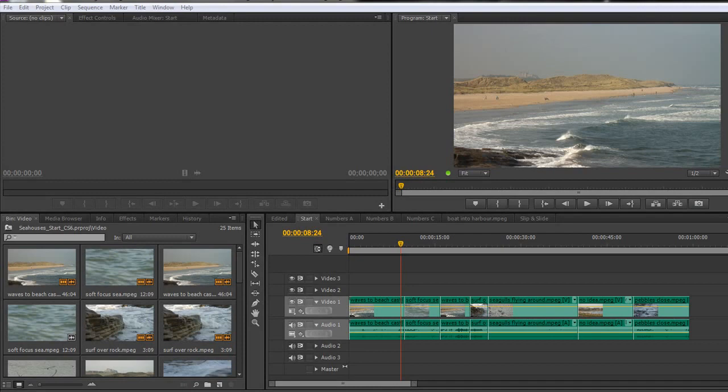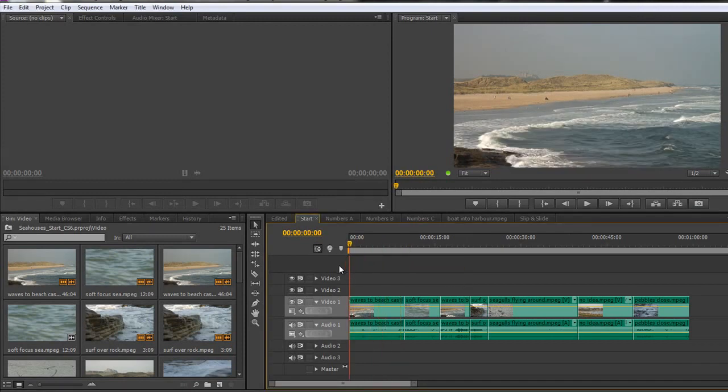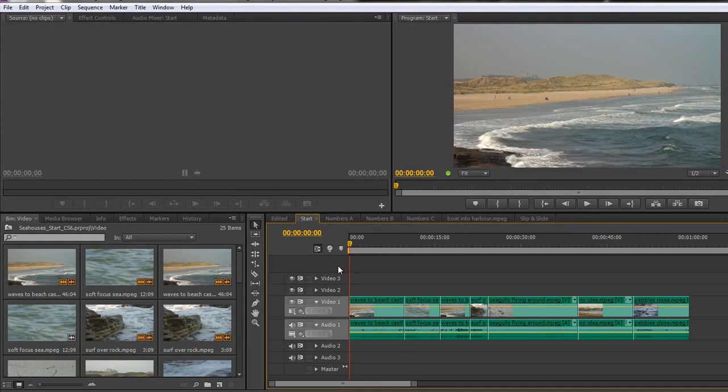Let's apply some transitions. Now what we might want to do is we might want to start off with a dip from black. So right at the very beginning we might want this to start with black and come up to actually reveal our beach.